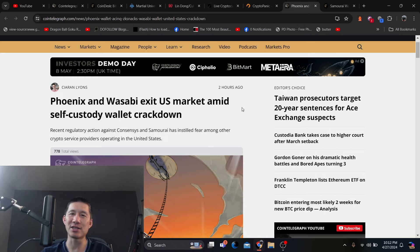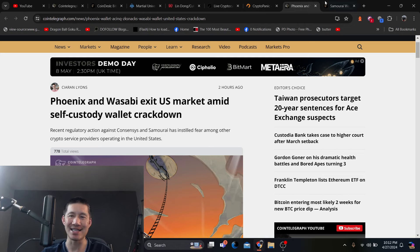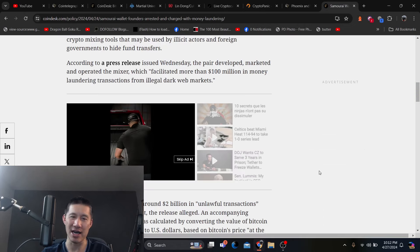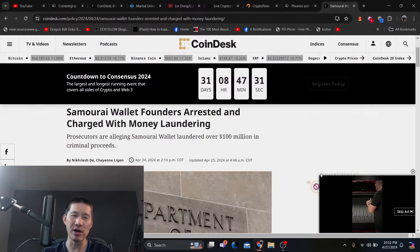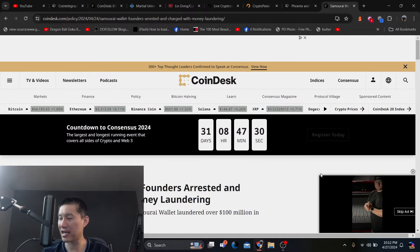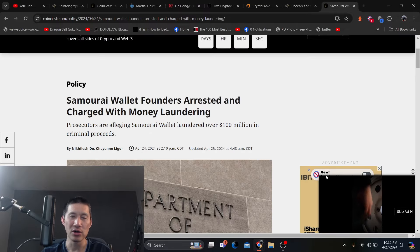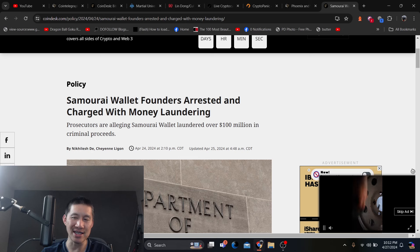And of course, it's because of the regulatory action against both Consensus and Samurai. If you don't remember Samurai, a couple of days ago, they were arrested and charged with money laundering.